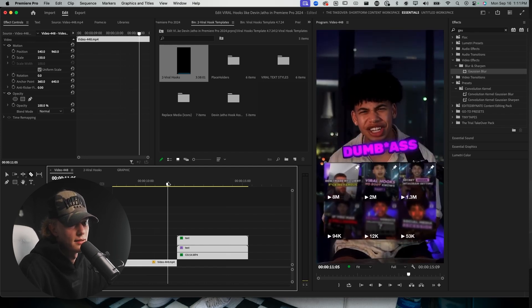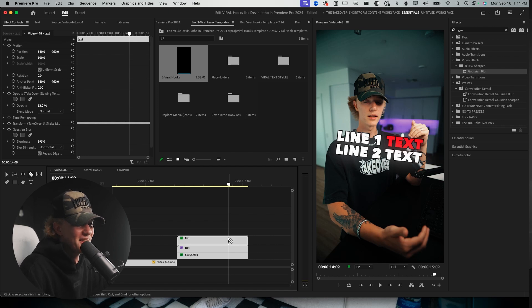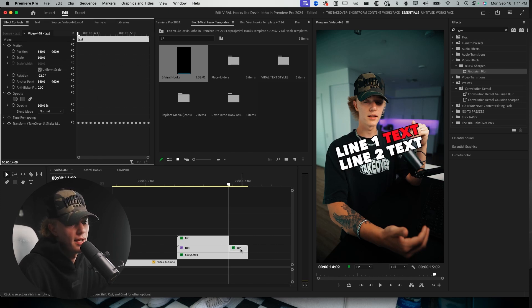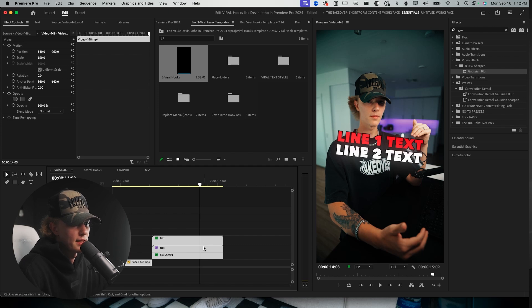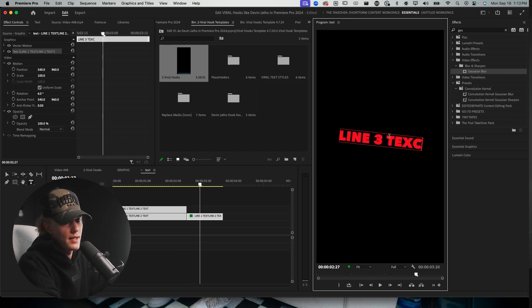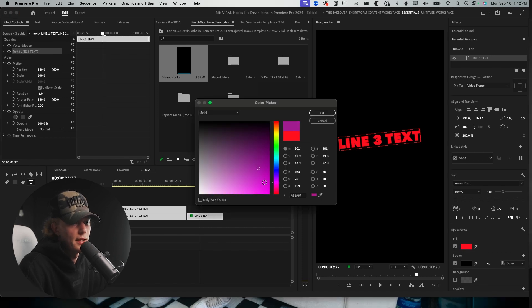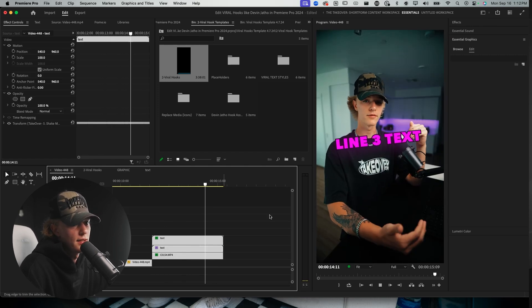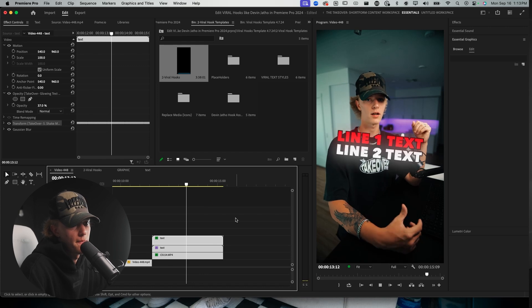Another thing Devin does is cut to another text with a different word. You do the same exact process but instead of rotating it one way, you rotate it the other way. I'll go into the nested layer, delete the top one since we don't need the flicker for this one, and add line three text. Go to Rotation, do negative six degrees so it goes the other way, then go to Essential Graphics, go to Fill, make it that nice purple color — select the text first. The glow automatically adjusts to the new color as well since it's nested, which is great.